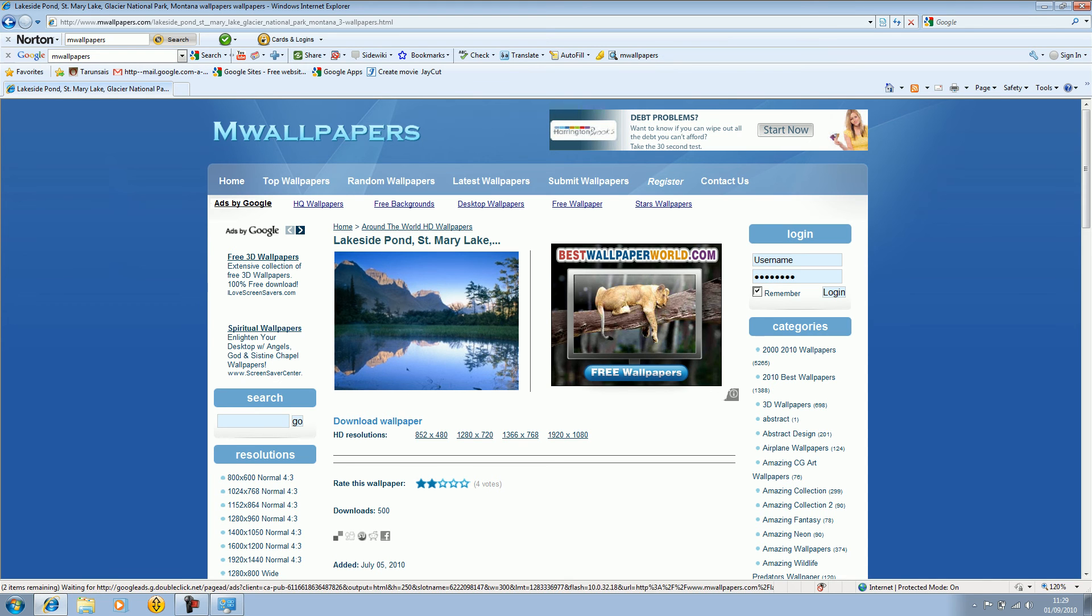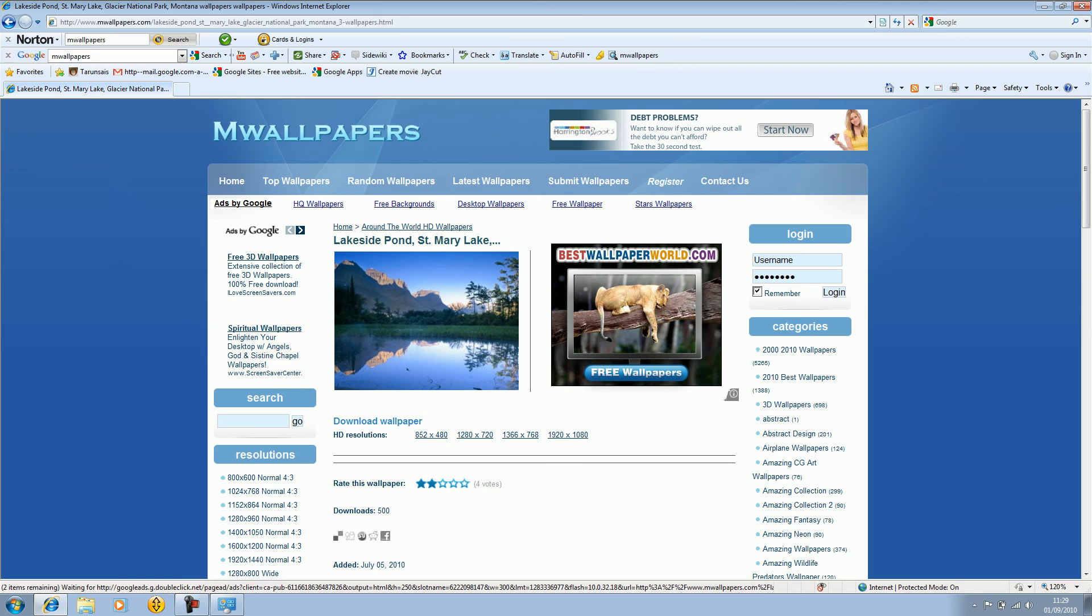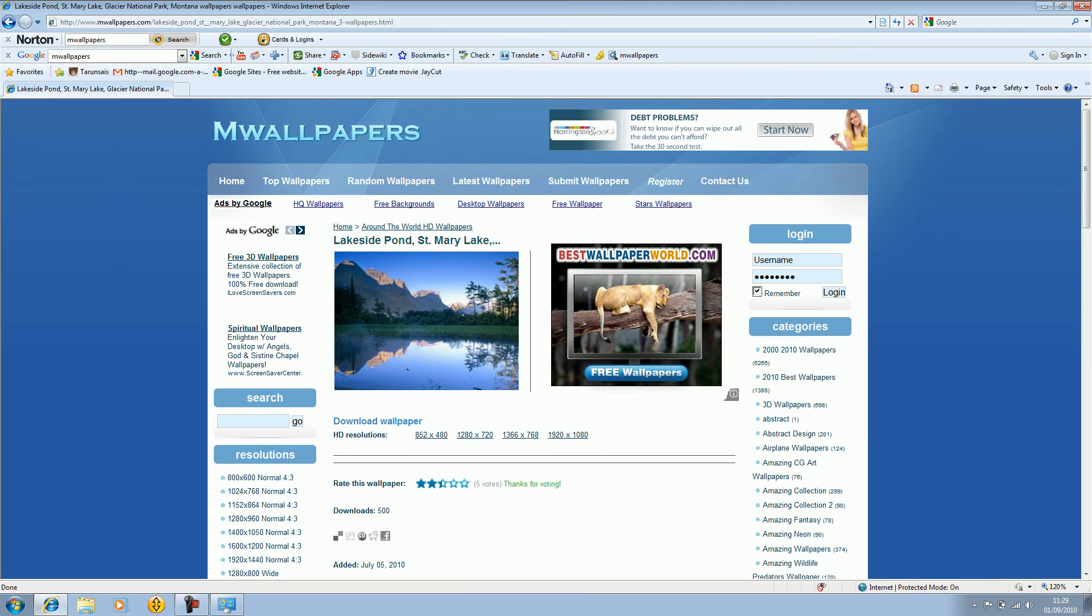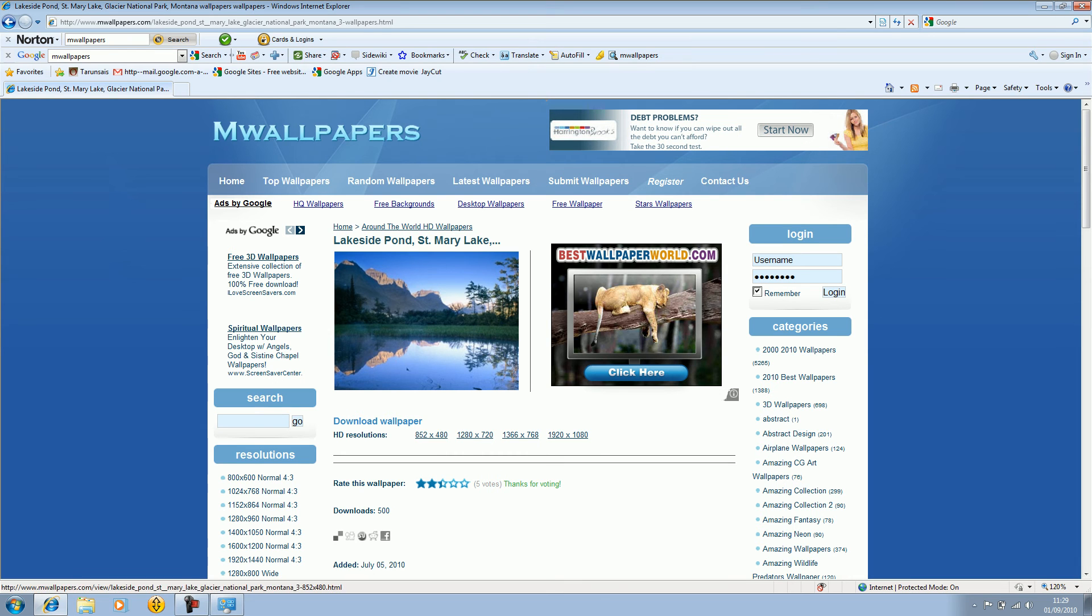These are the HD resolutions for this wallpaper. Some people really rate it low for some reason. I don't know why, but I rate it 3 star or 4 star. Some people really rate it low because they don't like wallpaper, but I like this. So just select your wallpaper.